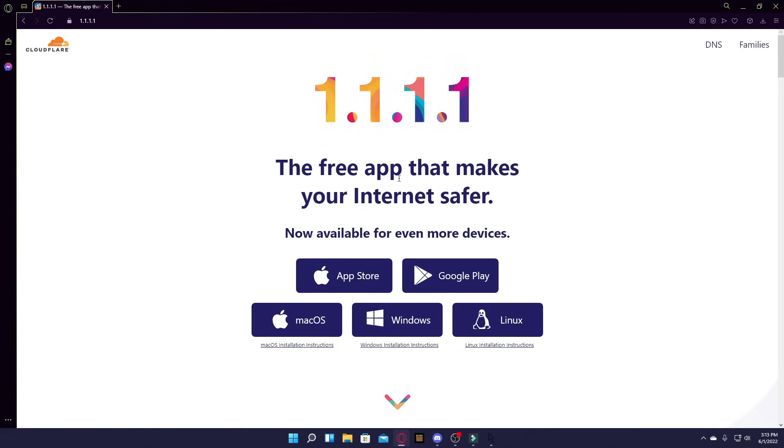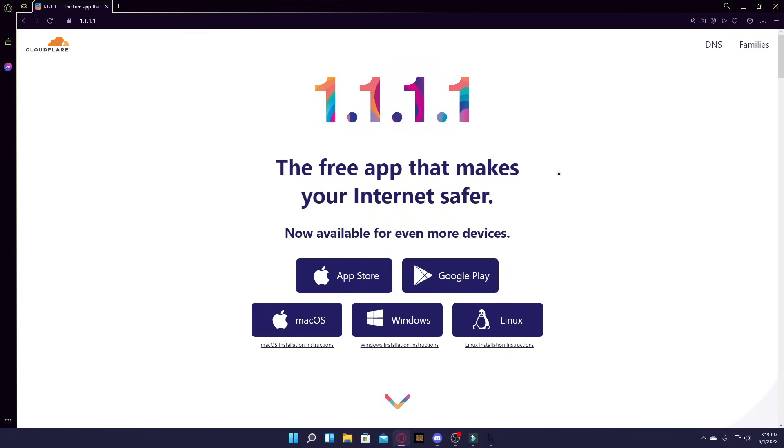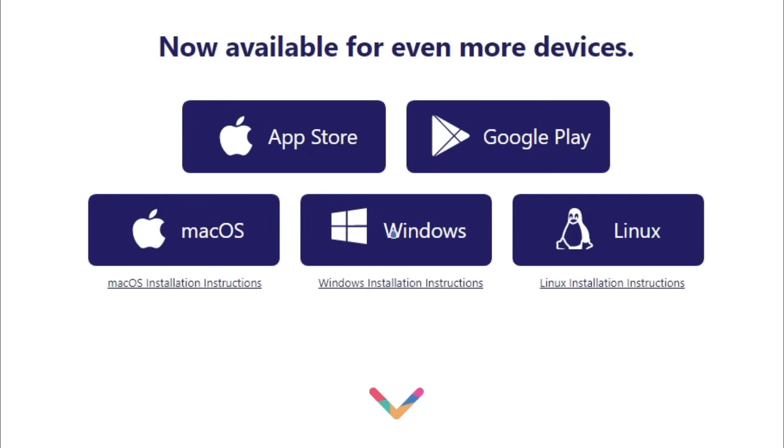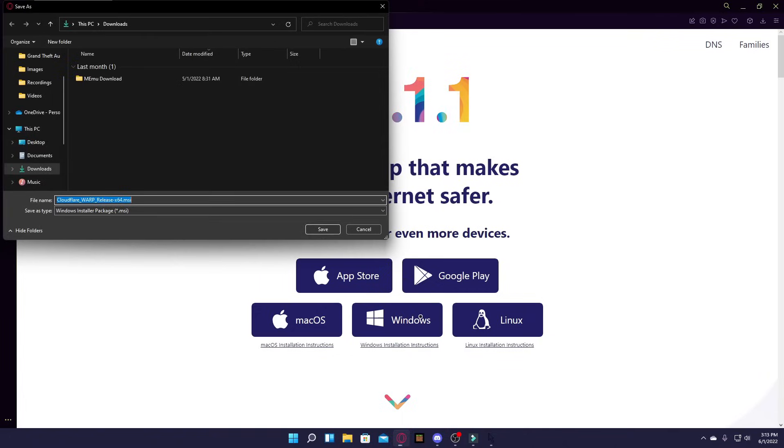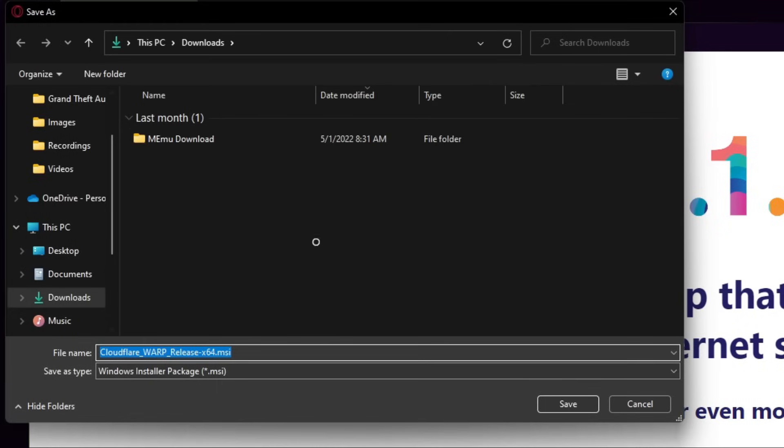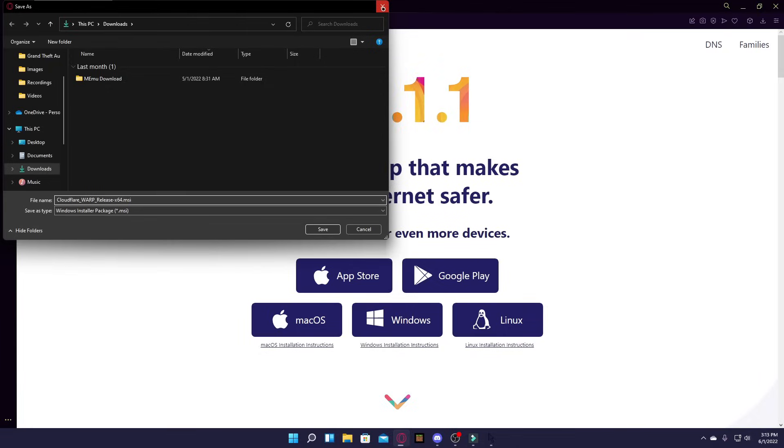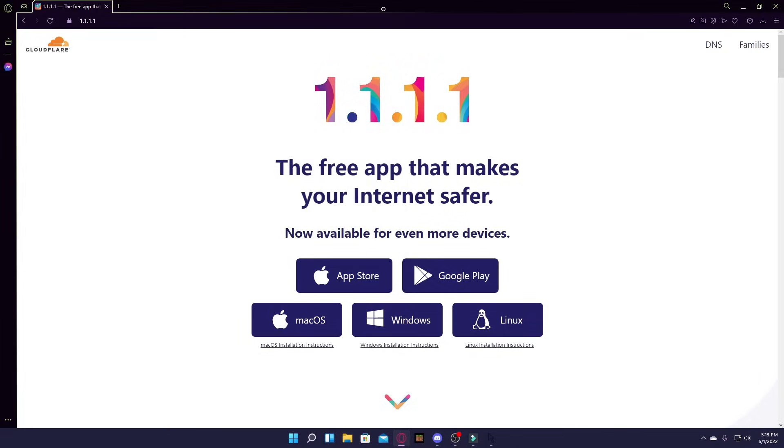It basically turns your internet into a private internet connection so it's safer and faster. Based on your operating system, I'm assuming it's Windows, you have to click on your Windows operating system and then just download the .msi file and set it up. I already have it so I'm not going to do it again.